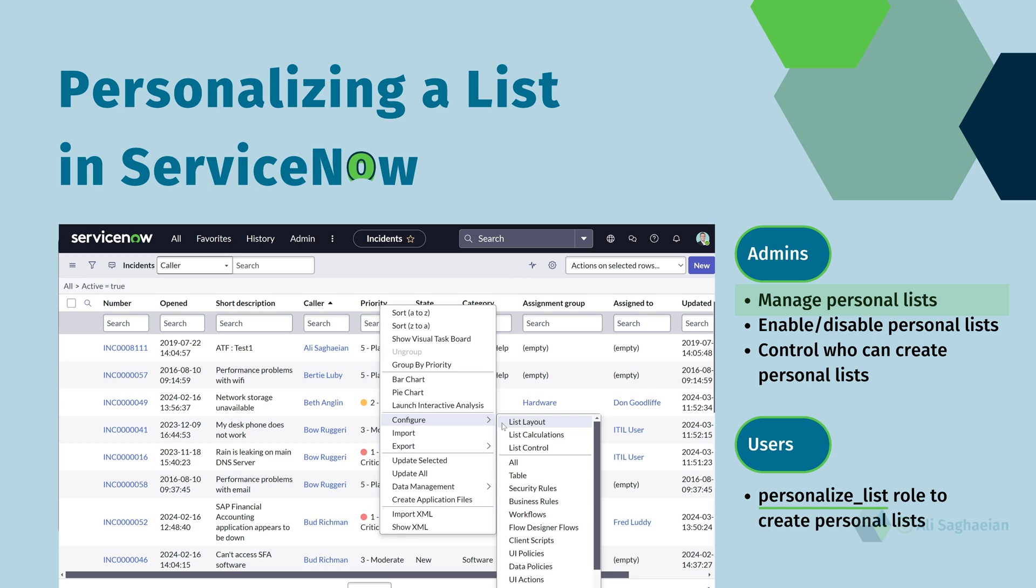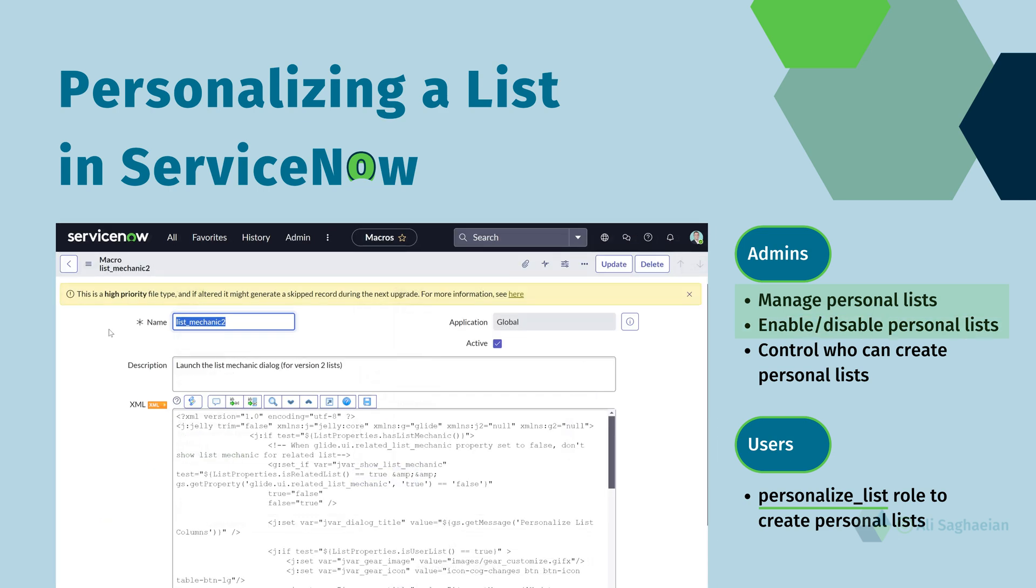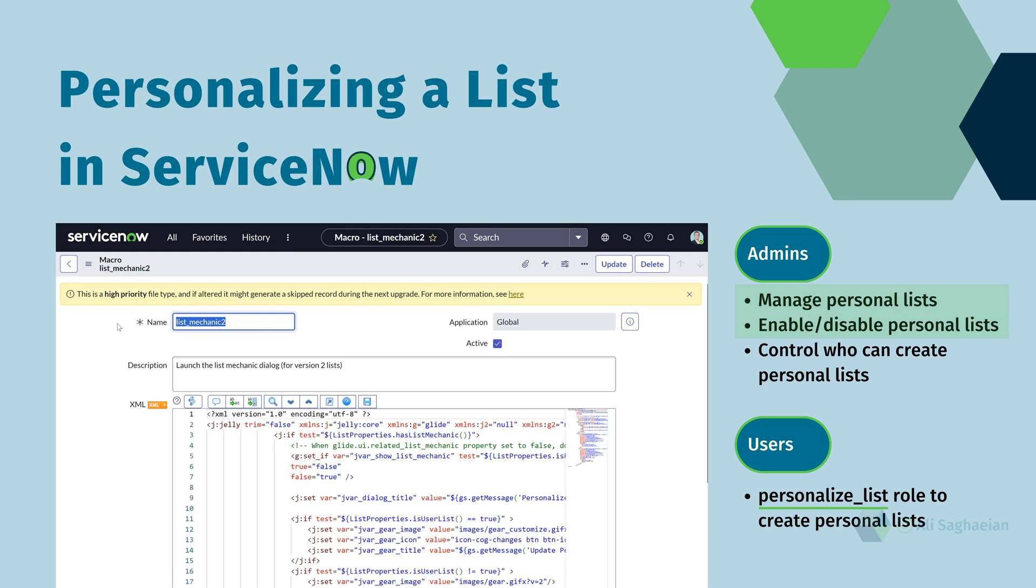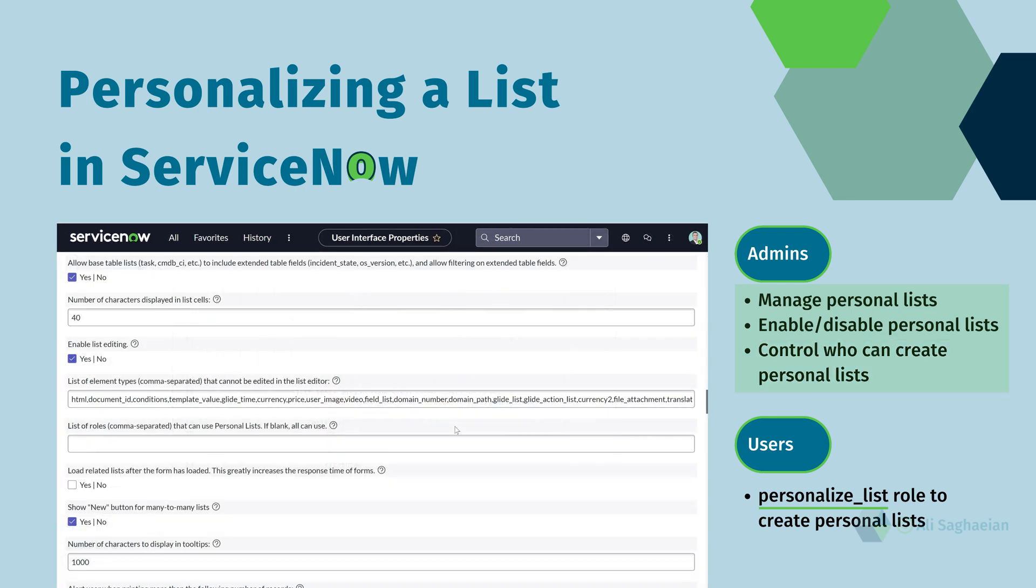admins can manage personal lists for all users, enable or disable personal lists through the UI macros module, and control which roles can create personal lists.